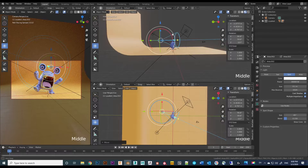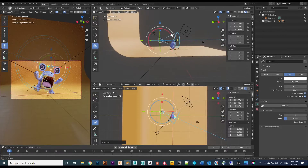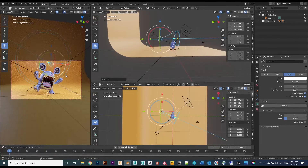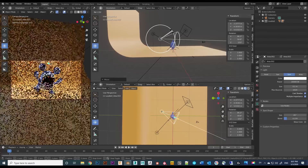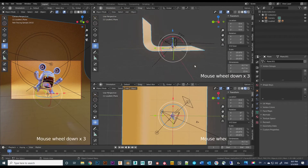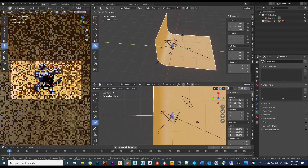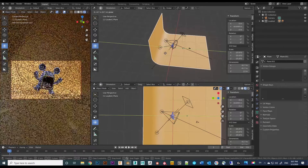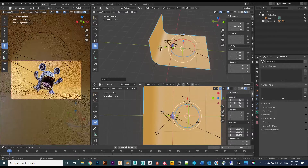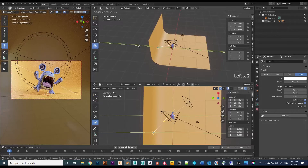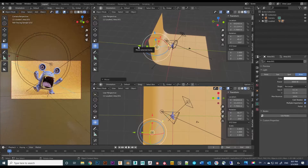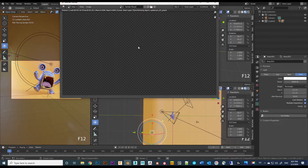Play around with the placement to get the result you want. You can see the preview in the camera perspective view. I move the backdrop forward a little bit so the background shows up a little brighter. Once I get the look I want, press F12 to do a test render.